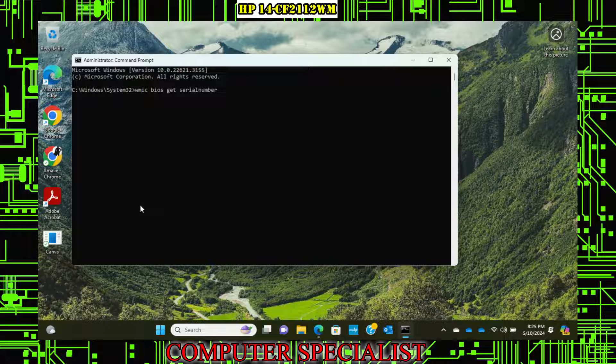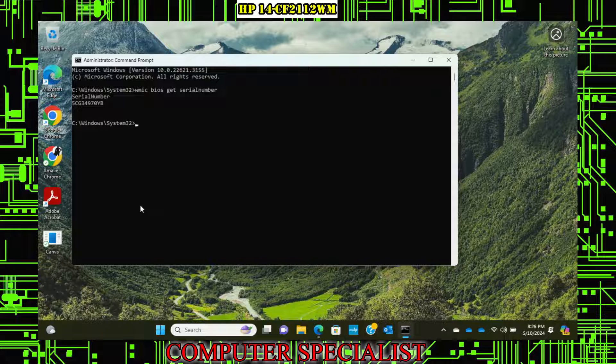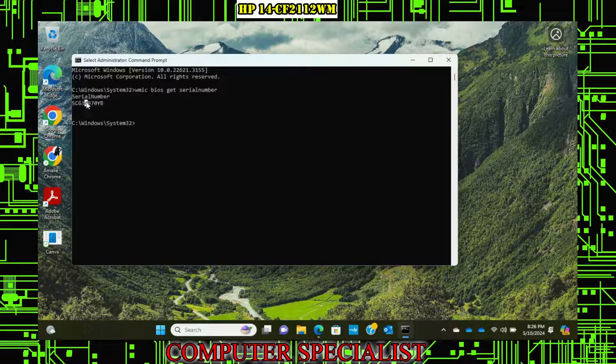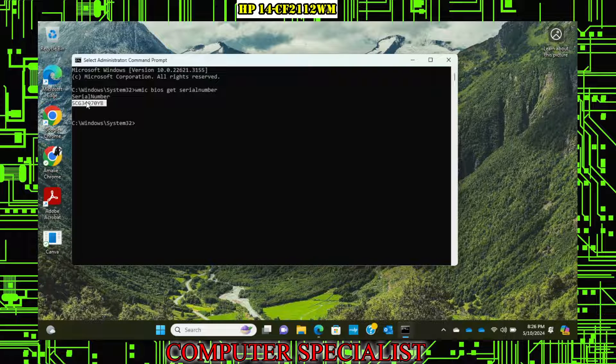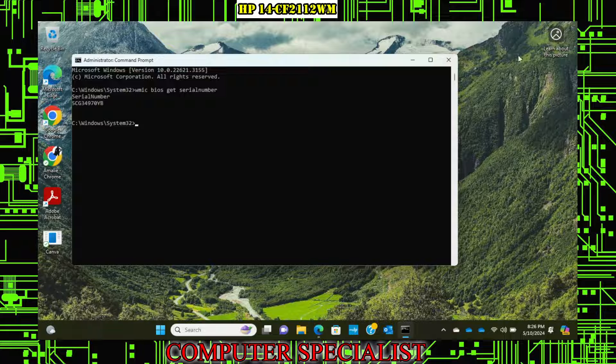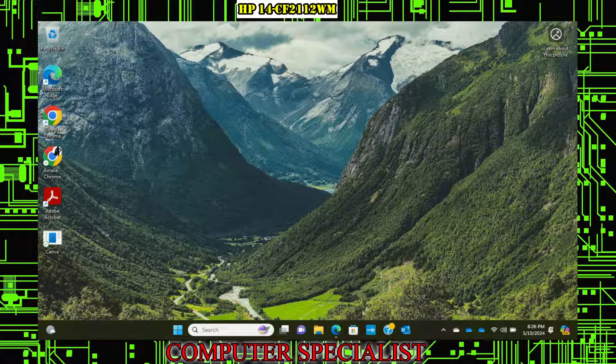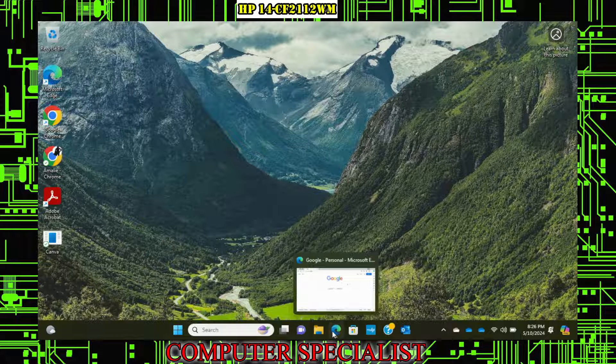At this command prompt, you can actually go in and get the serial number. And now it is written on the bottom of these, but sometimes these things, the bottom break and people swap the bottoms and there's all kinds of crazy things. So basically you can go in here. I'll put this in the description too. But if you type that command right there, it's basically WMIC space BIOS space get space serial number all one, and you hit enter, you will see right here, it will display the serial number.